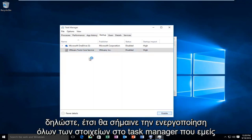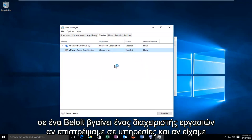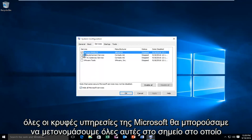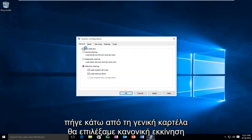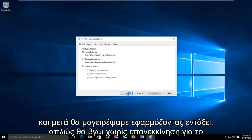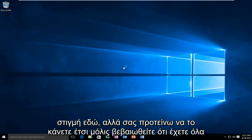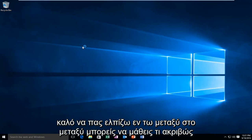That means re-enabling all the items in Task Manager that we disabled — if you already had some disabled beforehand, you don't have to re-enable those. Close out Task Manager. Go back into Services; since we had all Microsoft Services hidden, we can re-enable all of them once we've confirmed none of them were causing the error. Then go to the General tab, select Normal Startup, and click Apply and OK. Once all your services and startup items are re-enabled, you should be good to go.